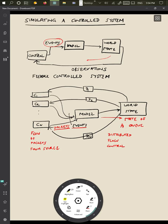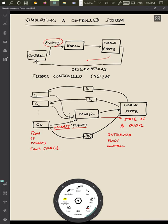So to summarize, when you're simulating a control system, we don't just have the world state and a model updating it, but instead we have to also simulate the action of the controllers and the events that are happening because of changes made to the world state by the controller.